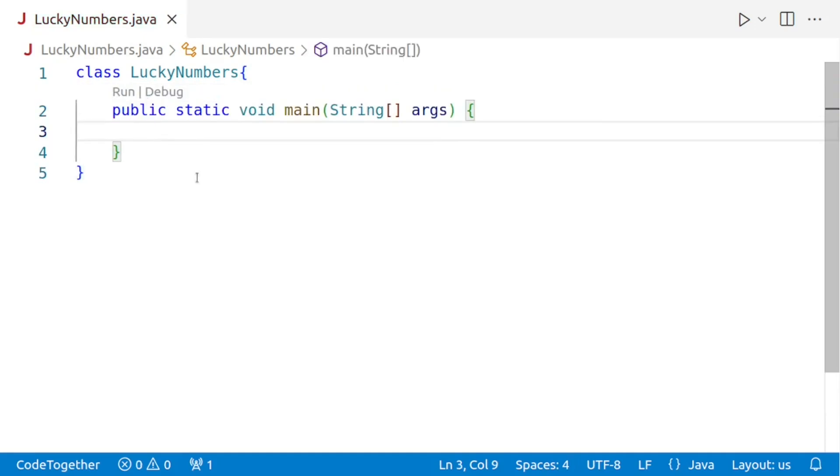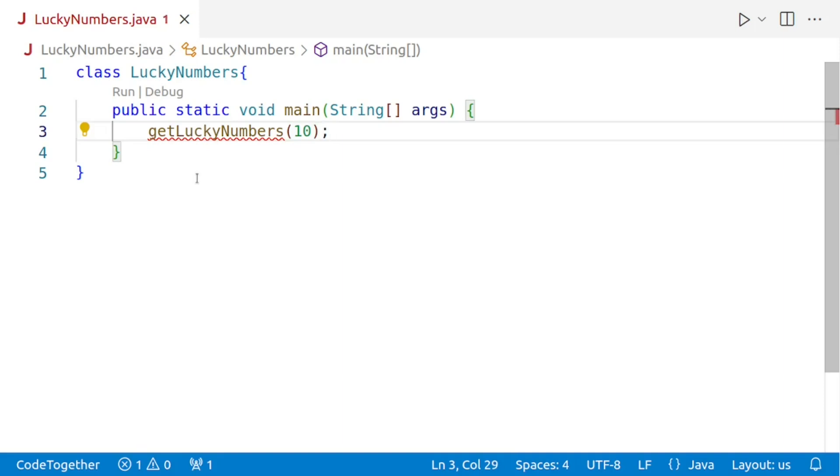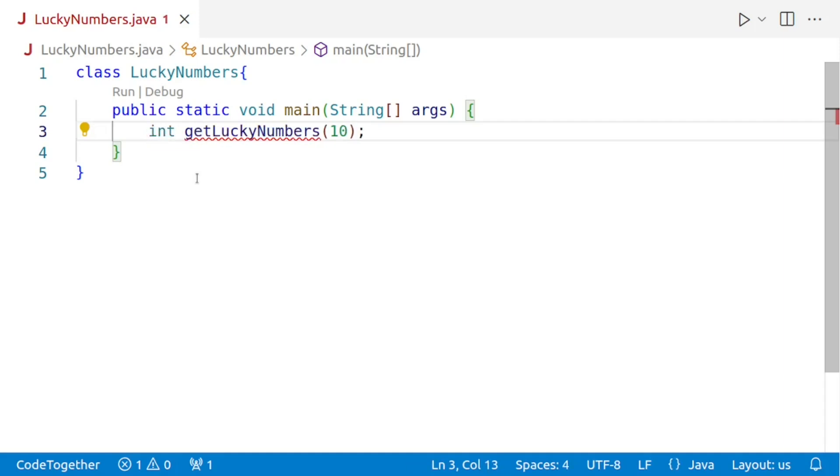Now let's say the method to generate and return the lucky numbers is called get lucky numbers. So we'll say get lucky numbers and we'll pass the value of n. So let's say we want to do it for 10. I'm not going to enter the values because that will waste a lot of time. So I'm directly calling the method with the value 10. And this method is going to return the lucky numbers. And since multiple numbers are to be returned, we'll return an array of integers. So to hold the answer, we'll say int a is equal to get lucky numbers.